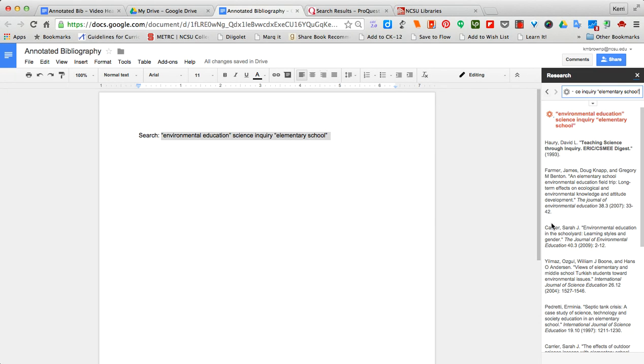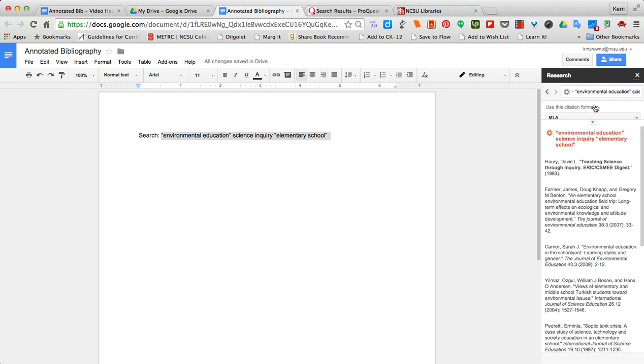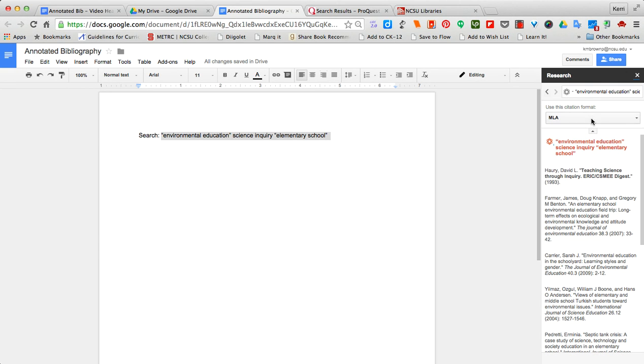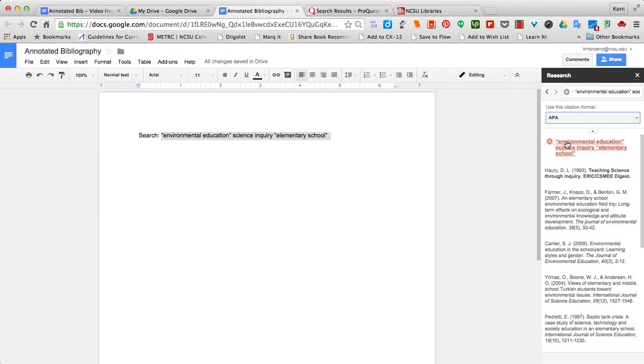When I have one I know I want to cite, I click here on the down arrow to make sure that I'm citing in APA. I click into the text in the place I want to put the citation. Then I will select insert.